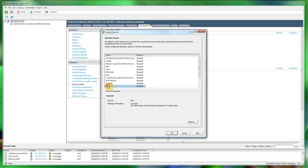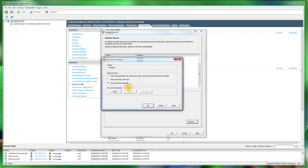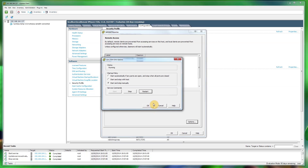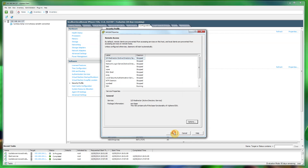Scroll down to SSH, click it, and click Options. You've got two options: you can start it automatically every time your ESXi server loads up, or you can just start it the once, which I'm going to do by clicking Start. Click OK, click OK.